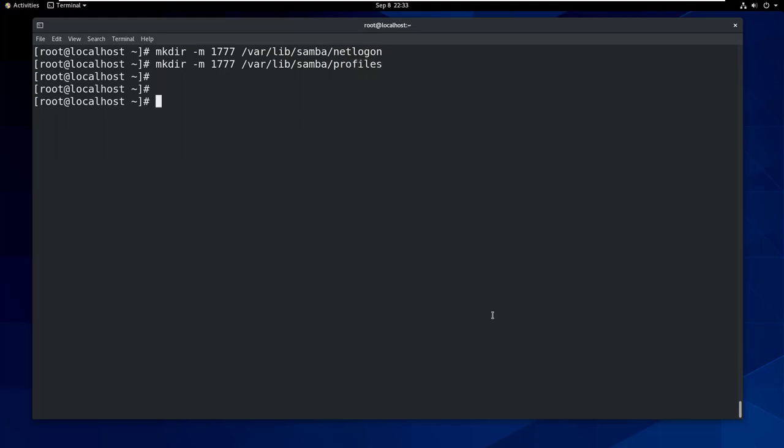Now you should create the users whom you want to log into the domain. Let's create user1 and user2.